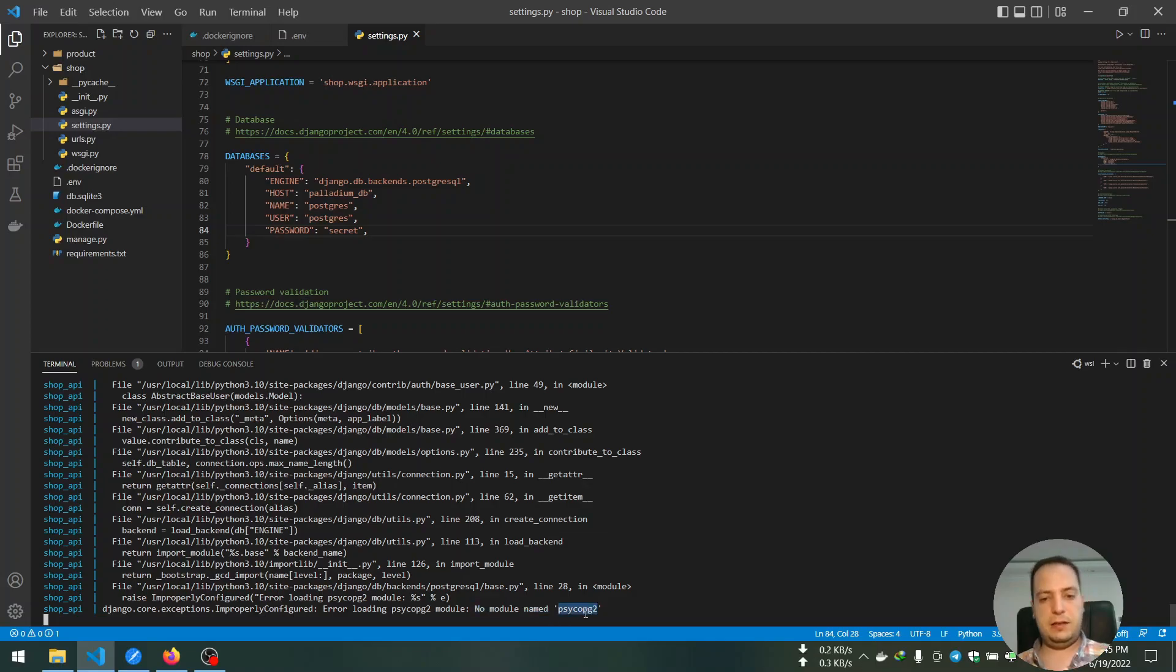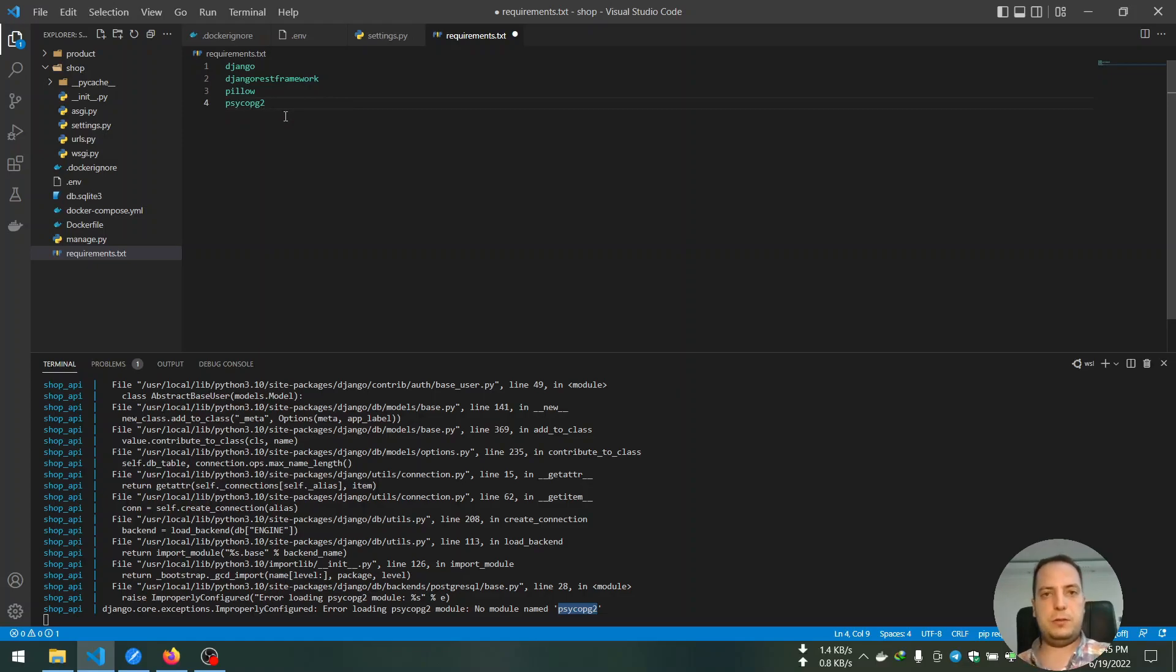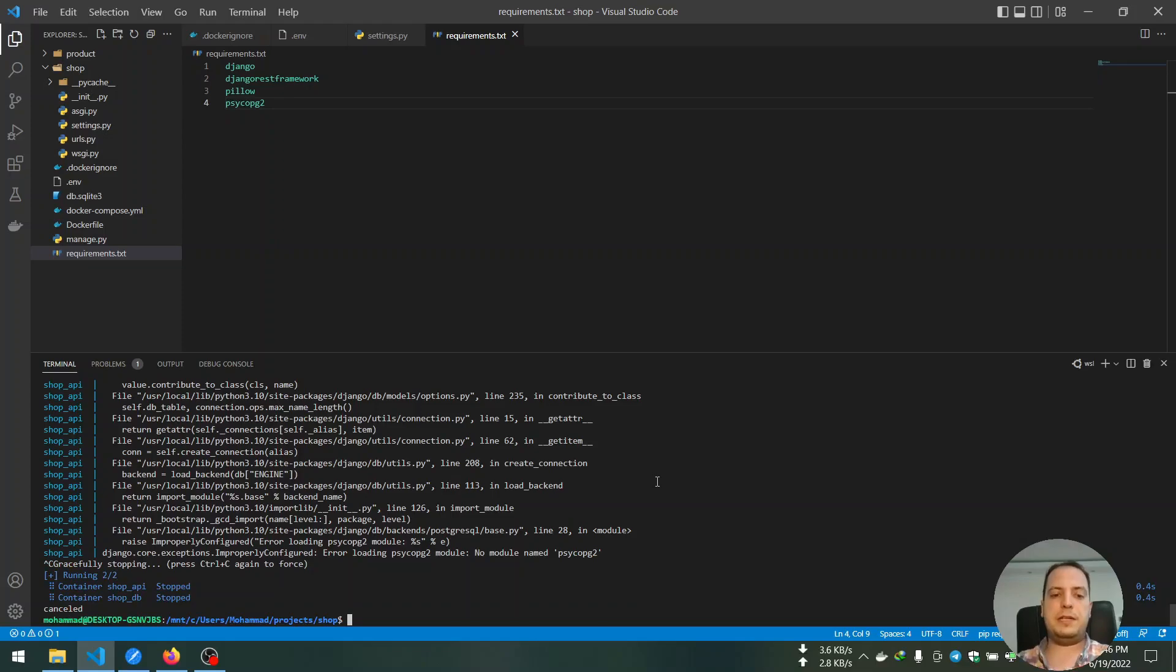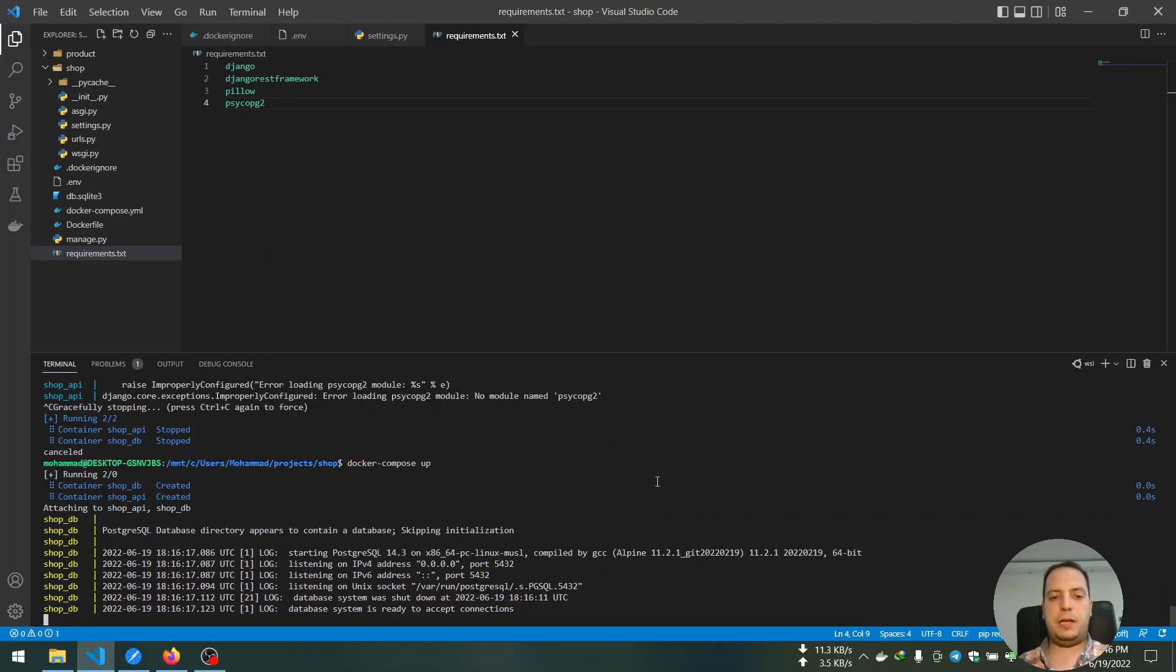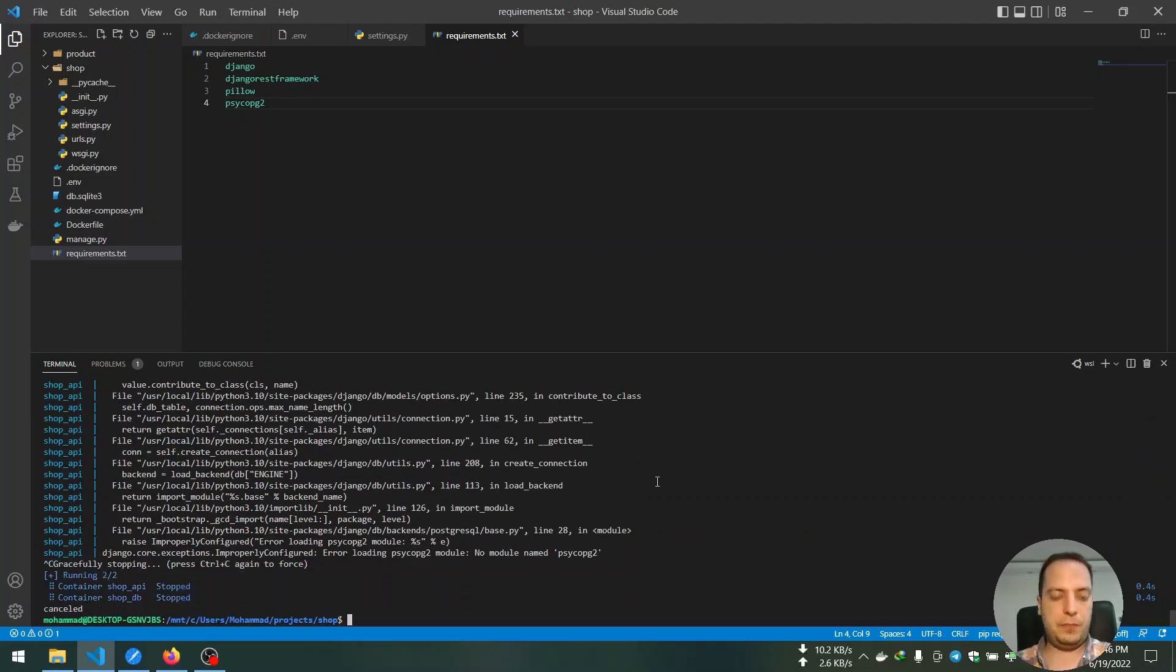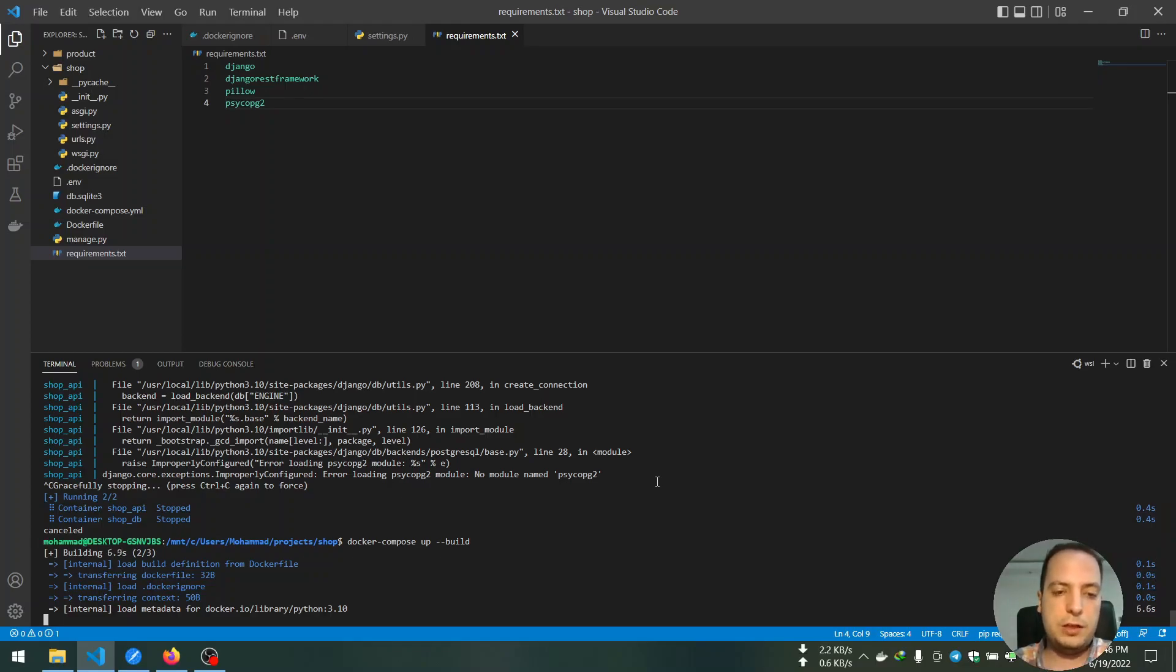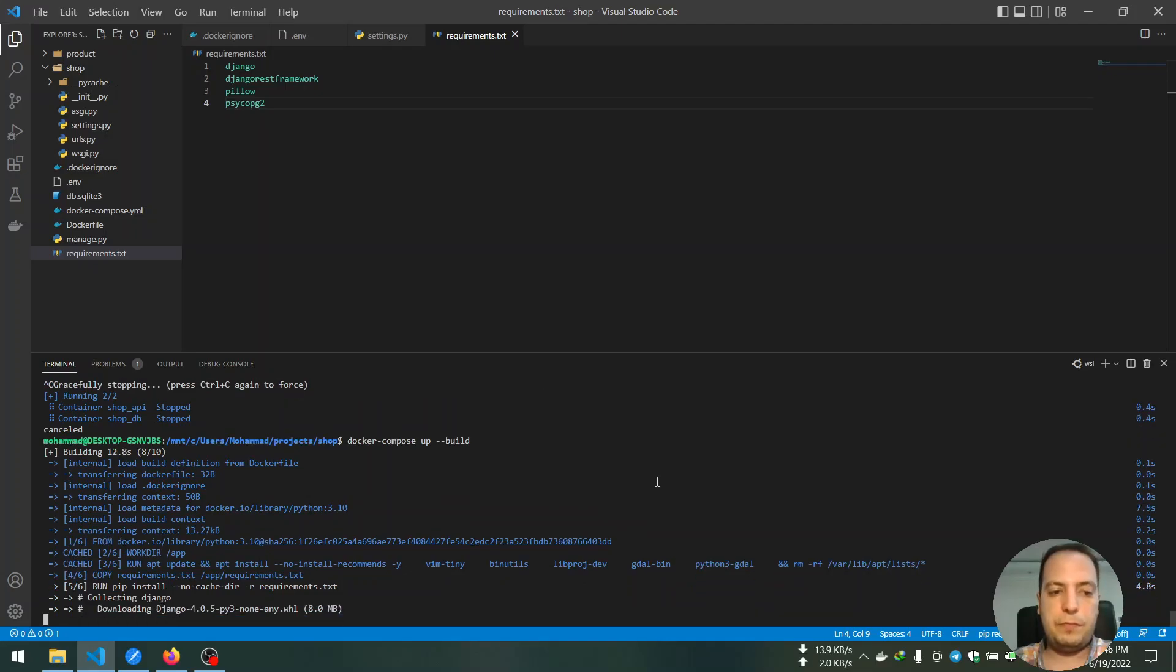And when we save the file we see that we have an error here. And the error says we did not install this package. So I go ahead and add this package to requirements.txt file. And then I need to stop containers and rebuild containers. By using the build argument or option, I will try to install that new package.